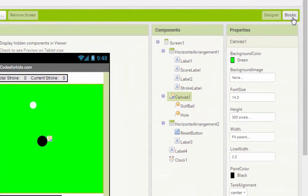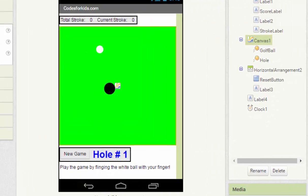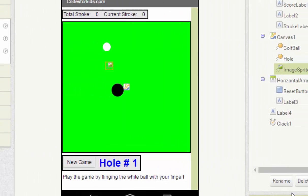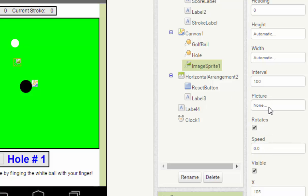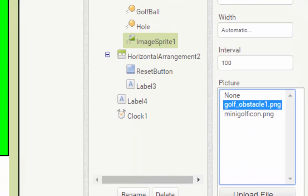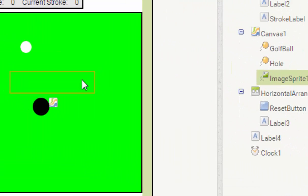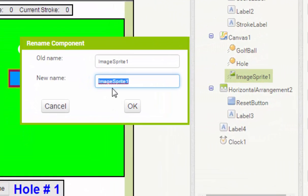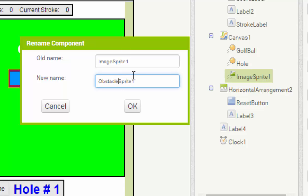And then we go to check another thing. We call this as a sprite in sprite. And then we change the picture to obstacle one and three. We find obstacle here, and then we need the obstacle sprite.